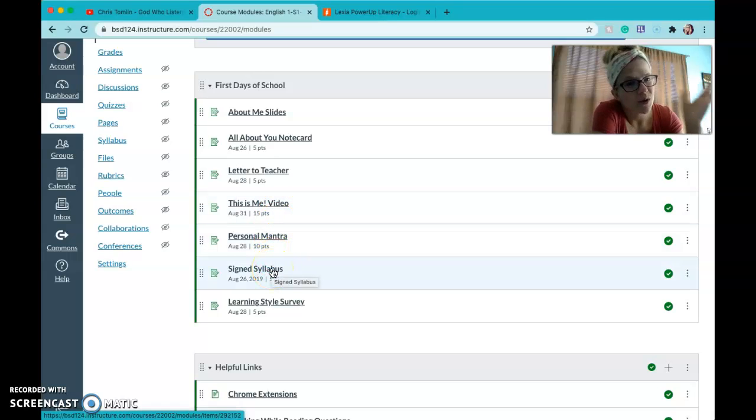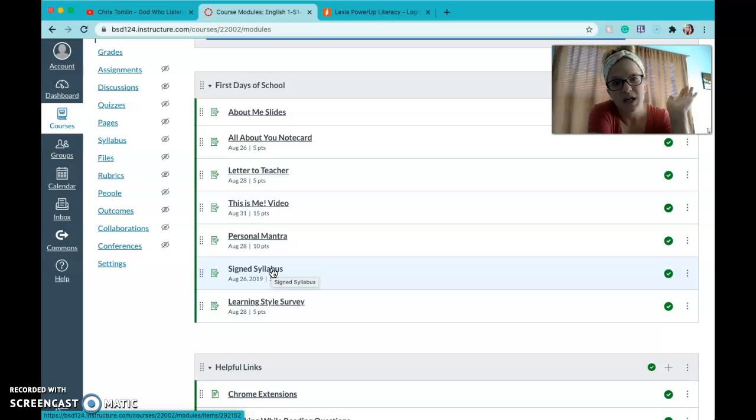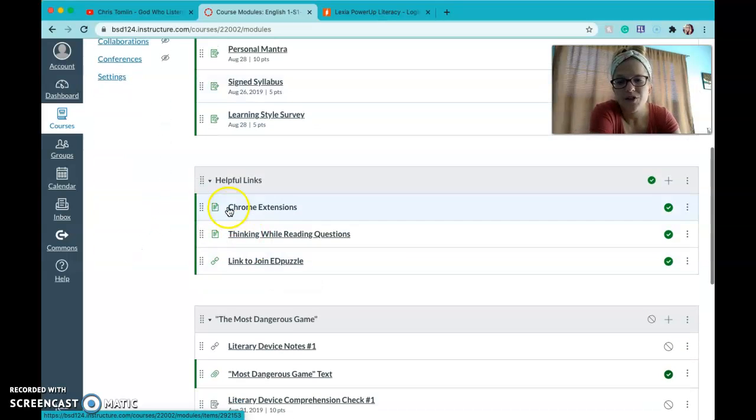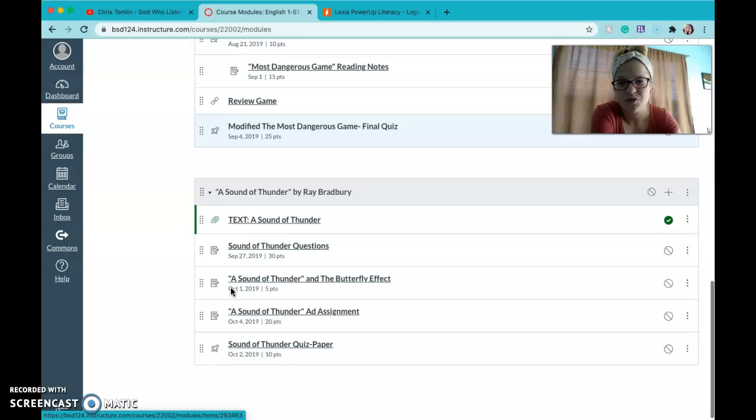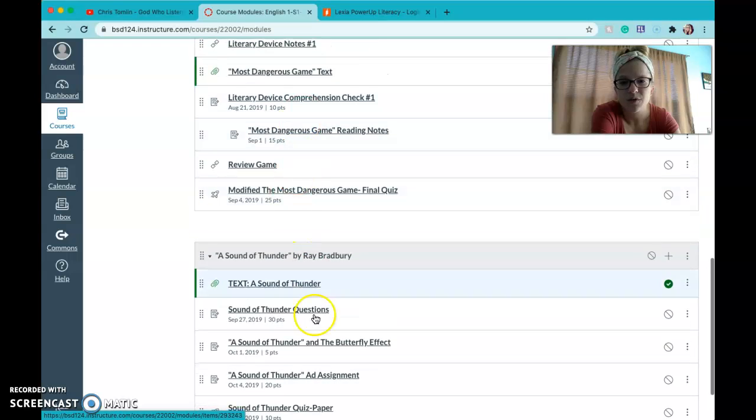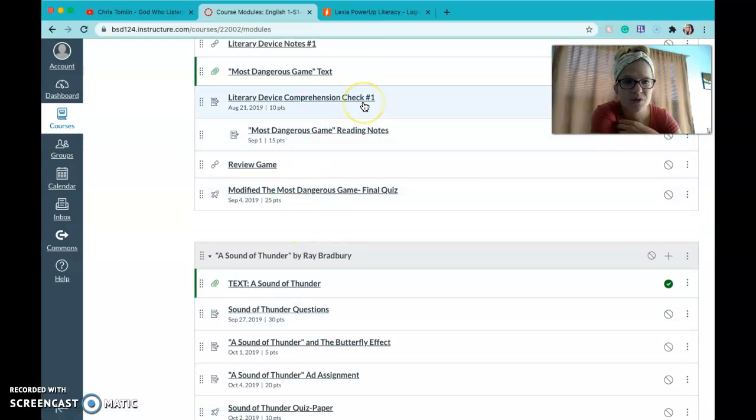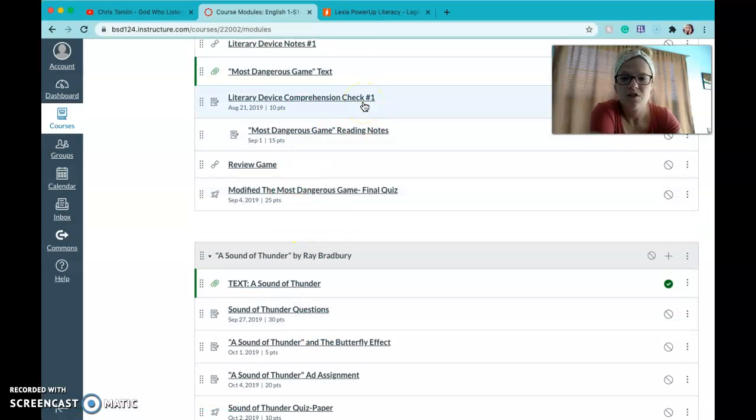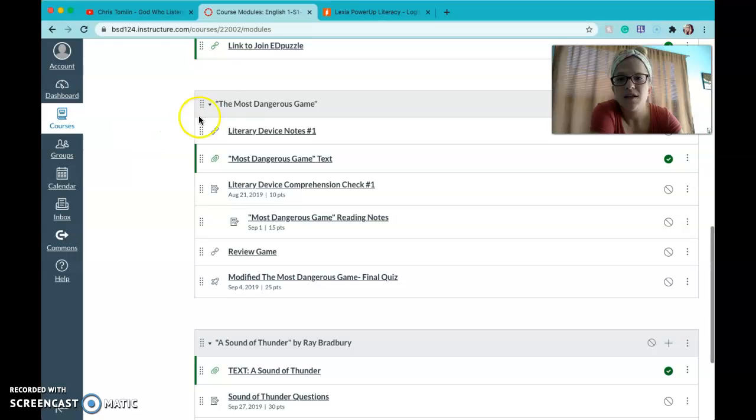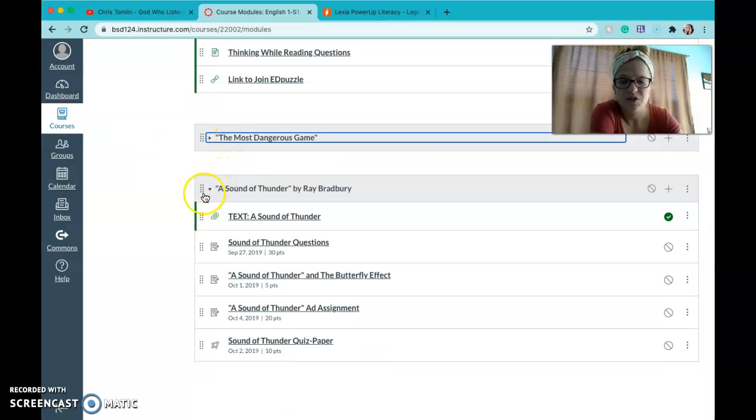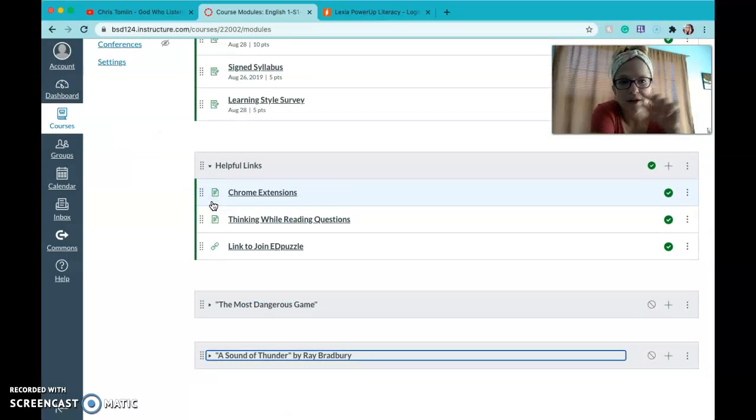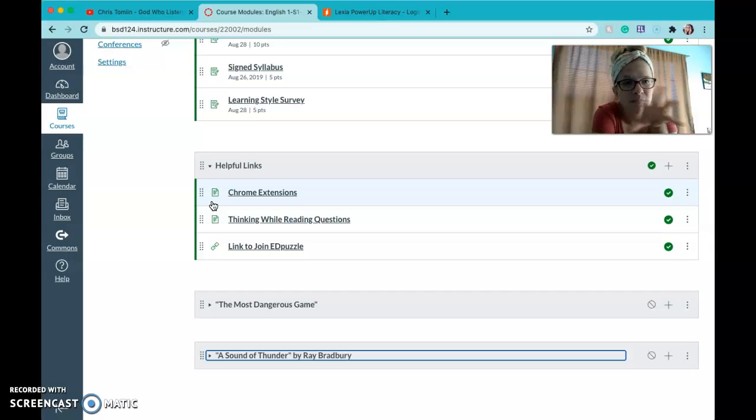Those were all things that we talked about this first week and then just some helpful links and then these are two of the stories that we will get into here in the next couple weeks. So everything in this will be by modules just like I did. You can click on that little down arrow if you just want to make it smaller, more organized.